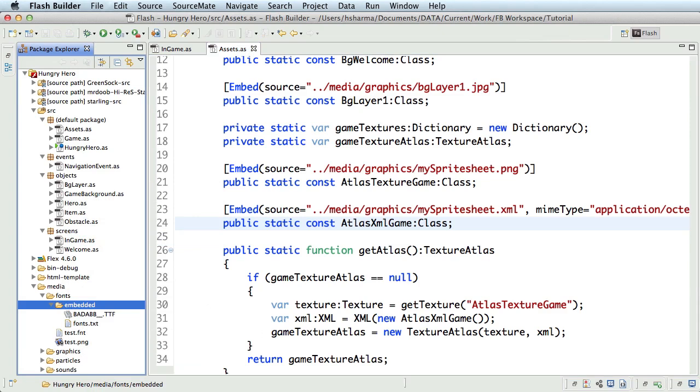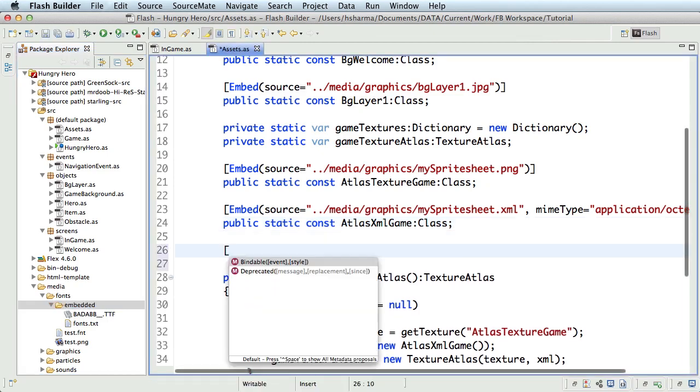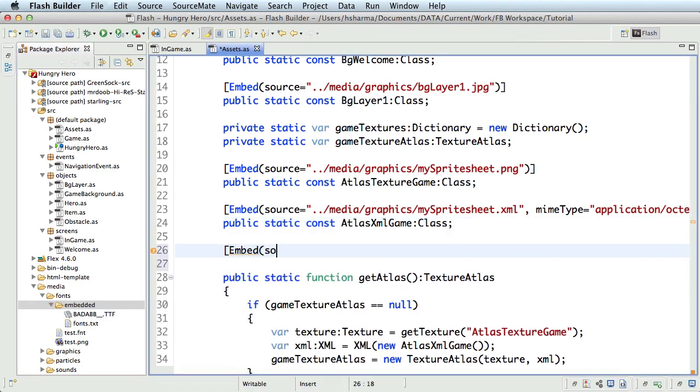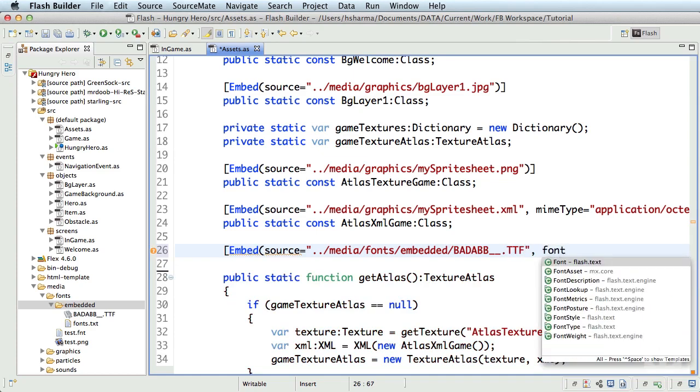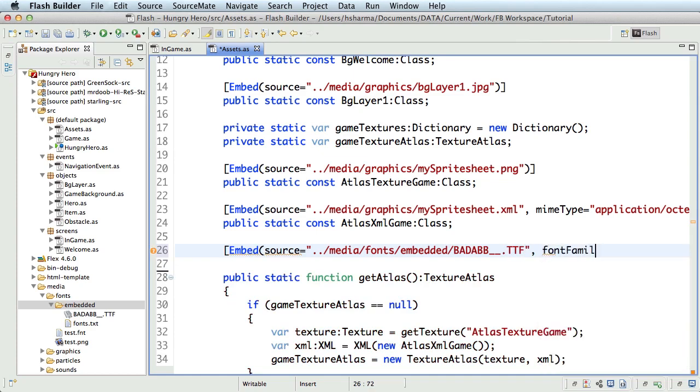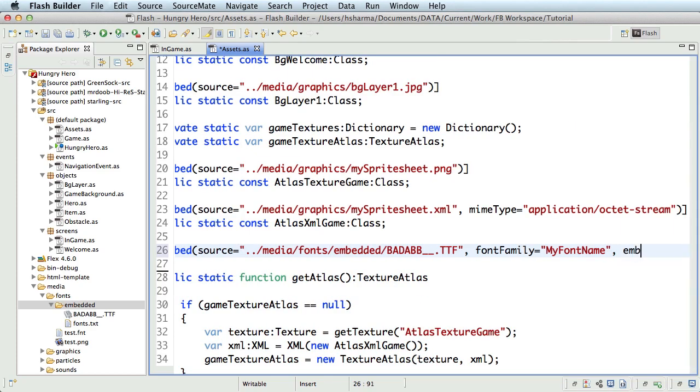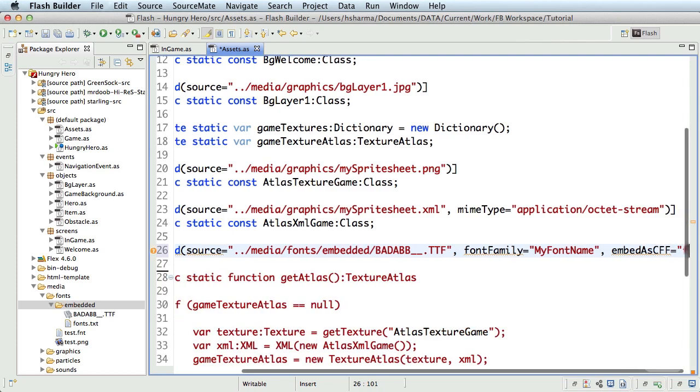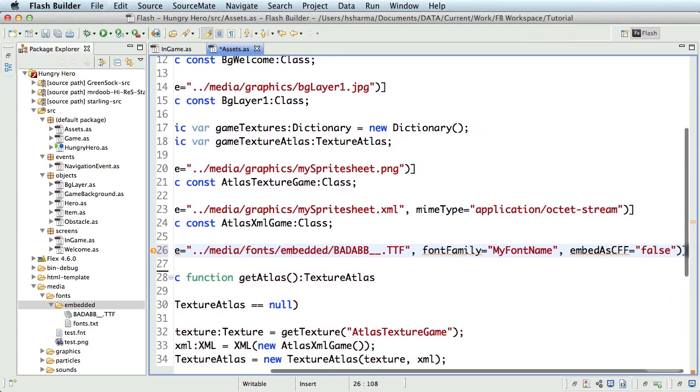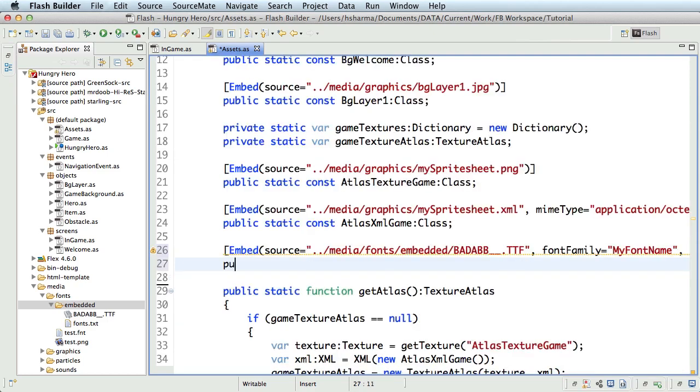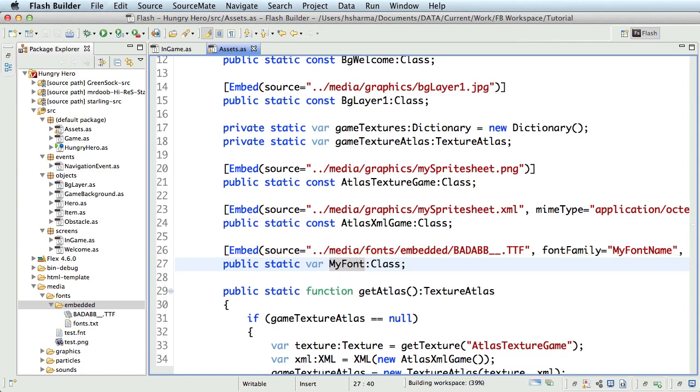Next, we'll need to embed the font. So, in the Assets class, I'll write the embed code. Embed source equals ../media/fonts/embedded/the font name. Comma font family equals my font name. This is a custom name I define. Comma. Embed as cff equals false. I'll store that in public static var my font of type class.